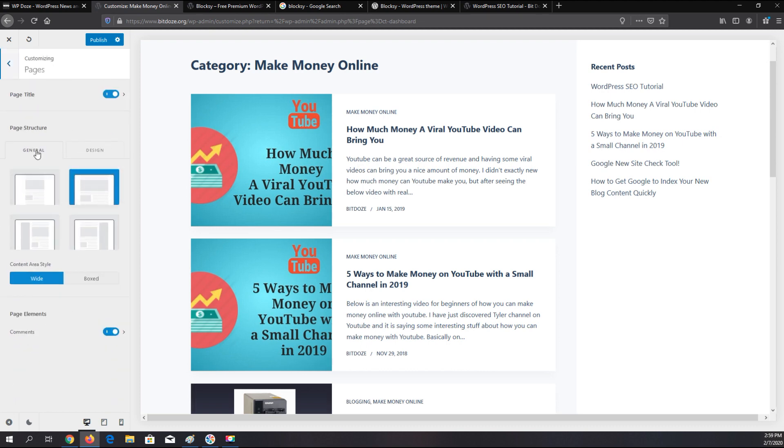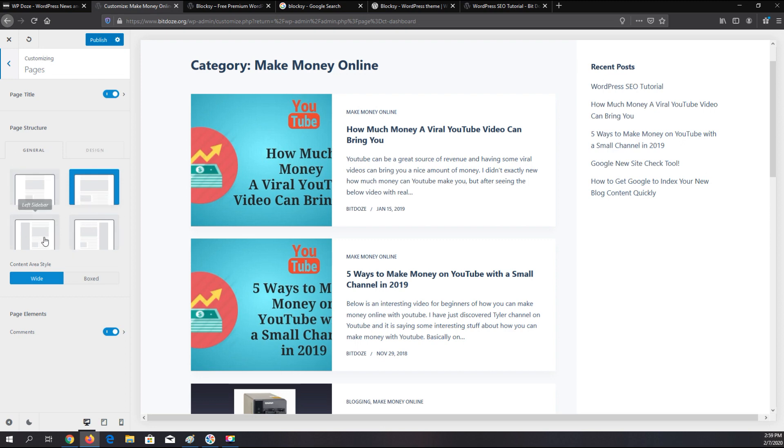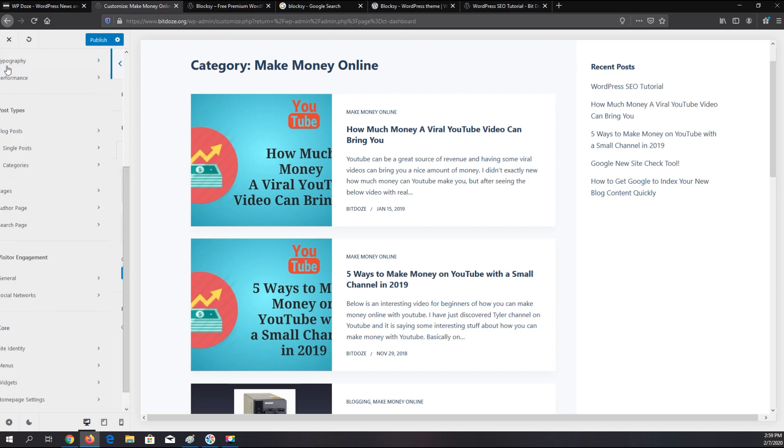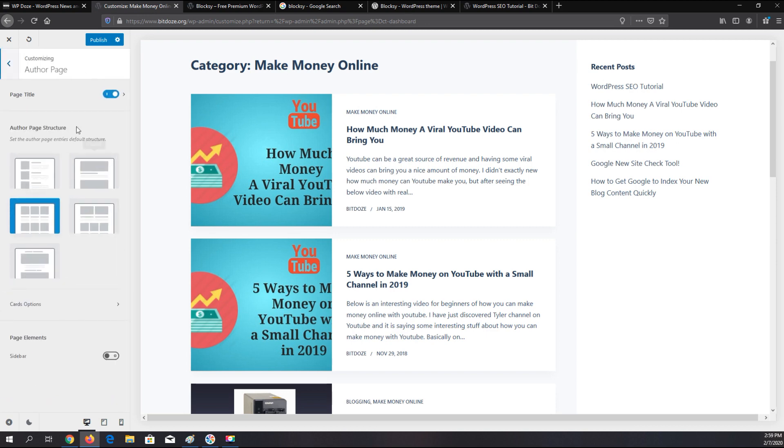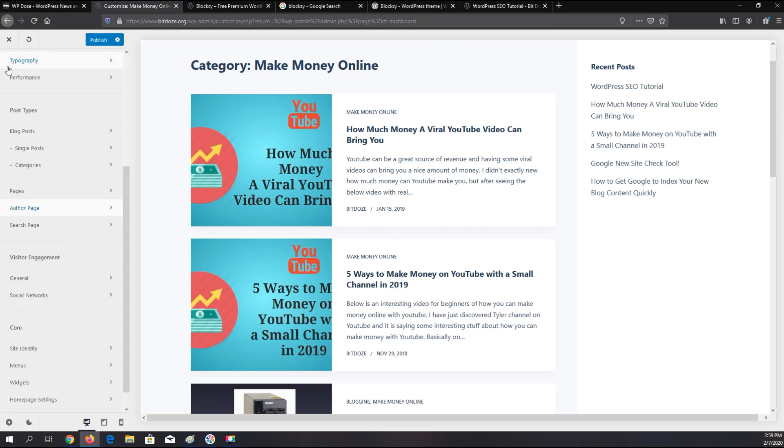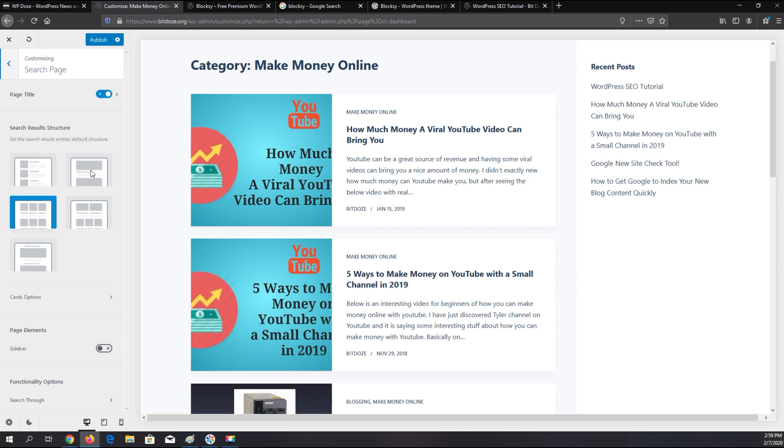On pages you have the same options to configure with sidebar, in the wide display, comments and so on. You can do the same thing for the author pages. Search page can be configured just how you display the search results. You have a sidebar and so on.